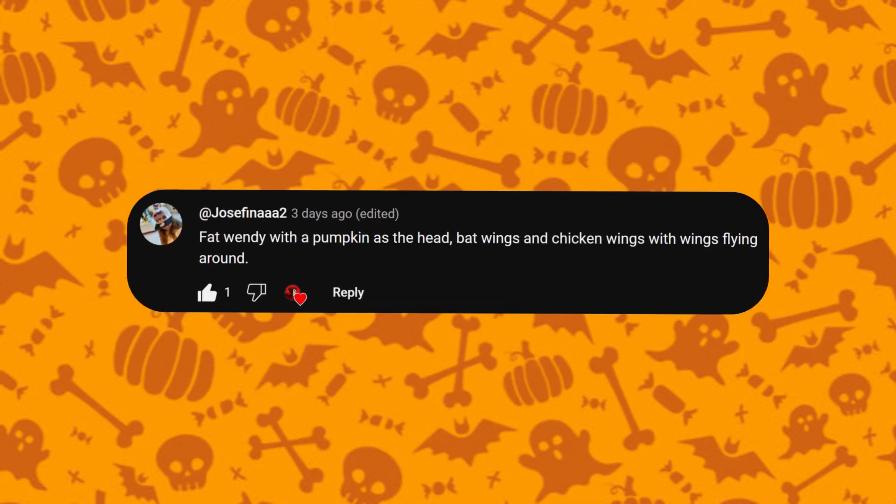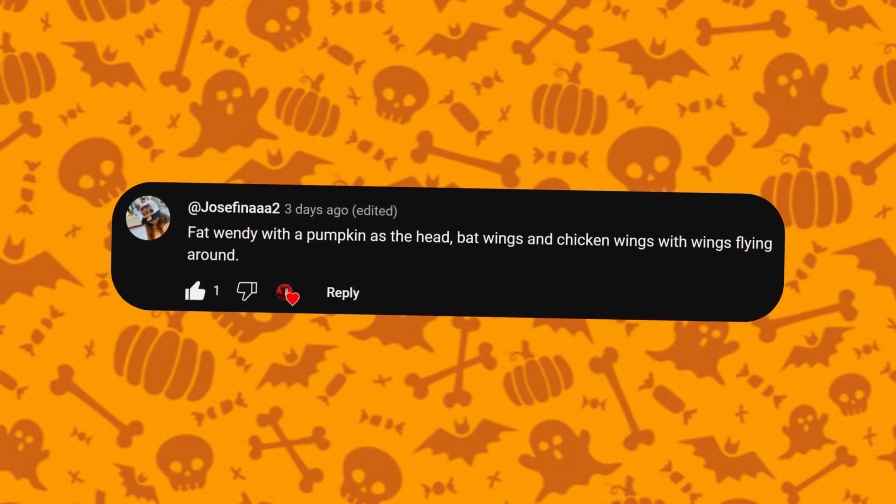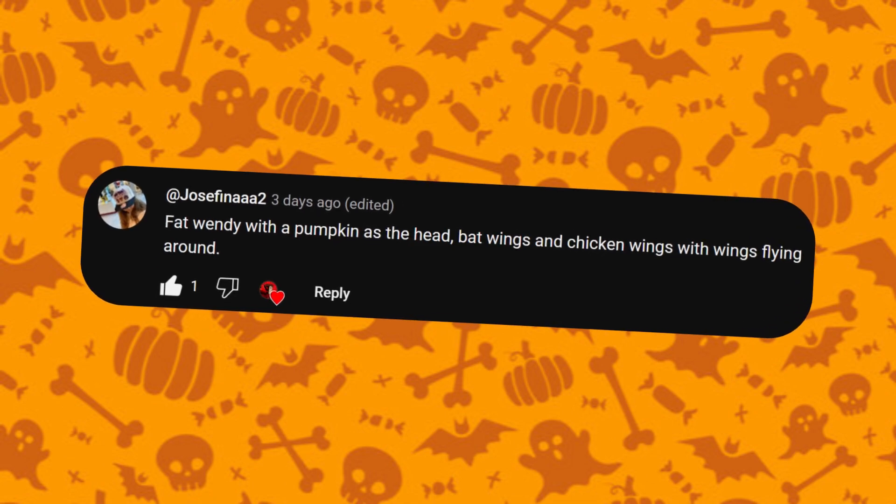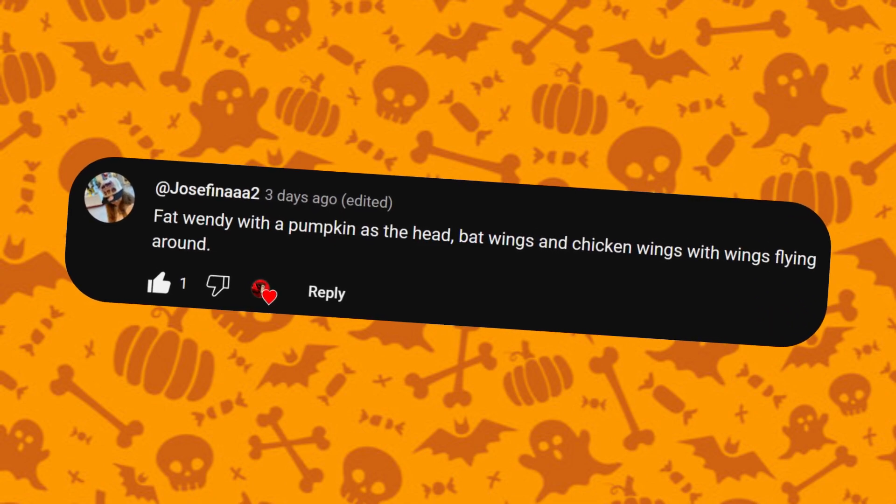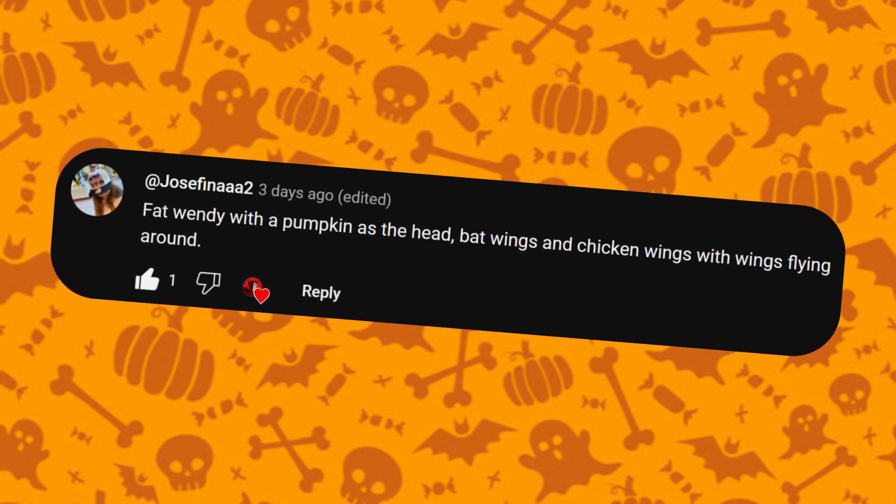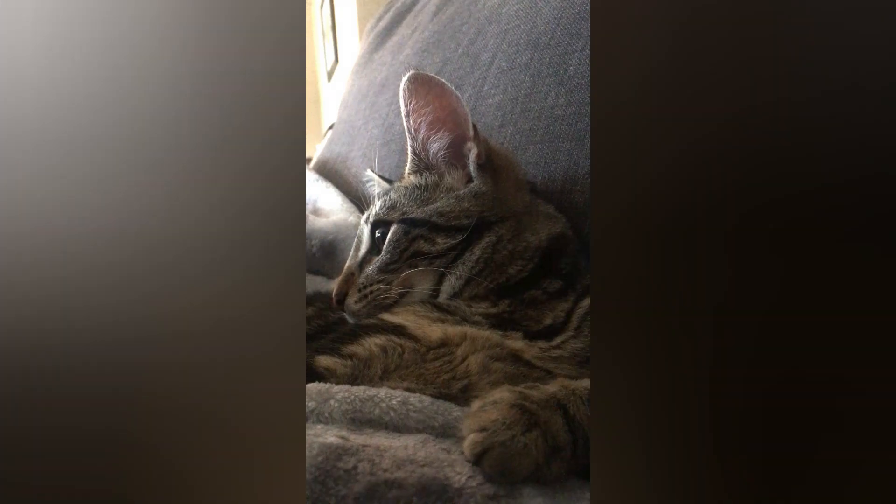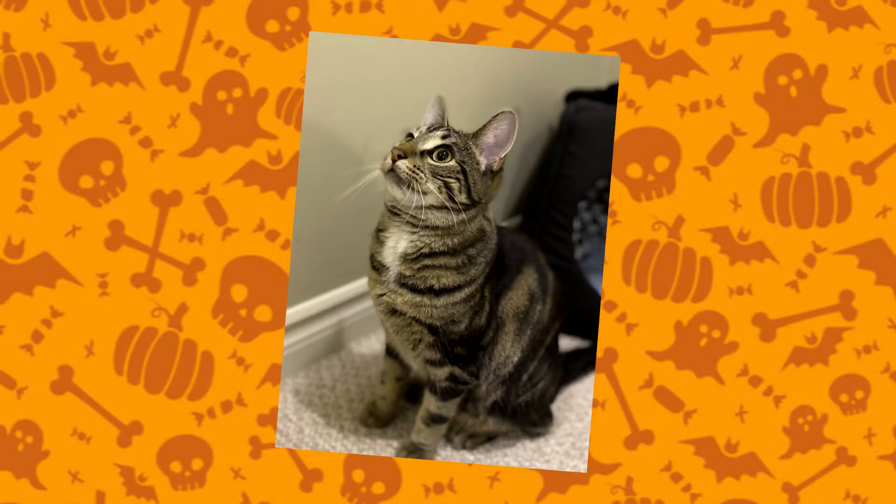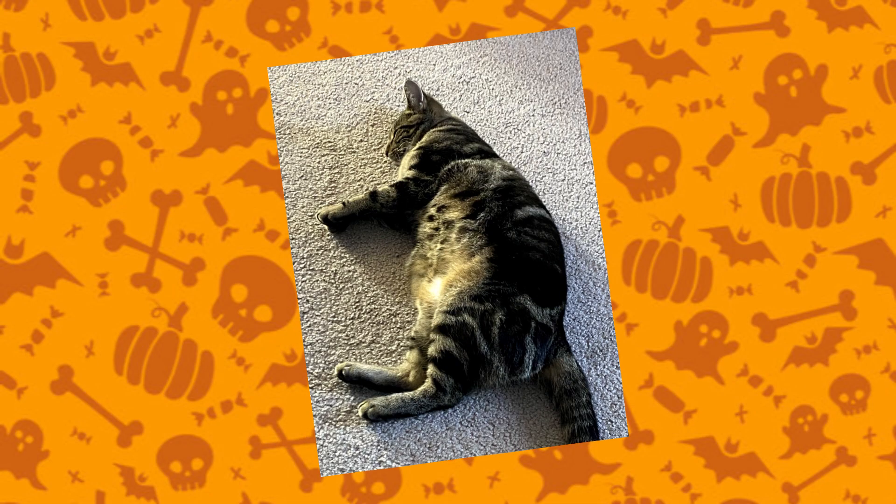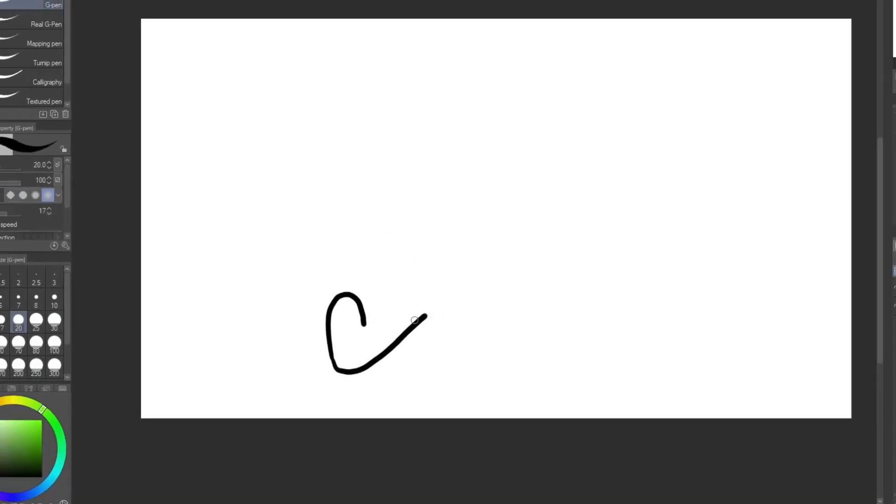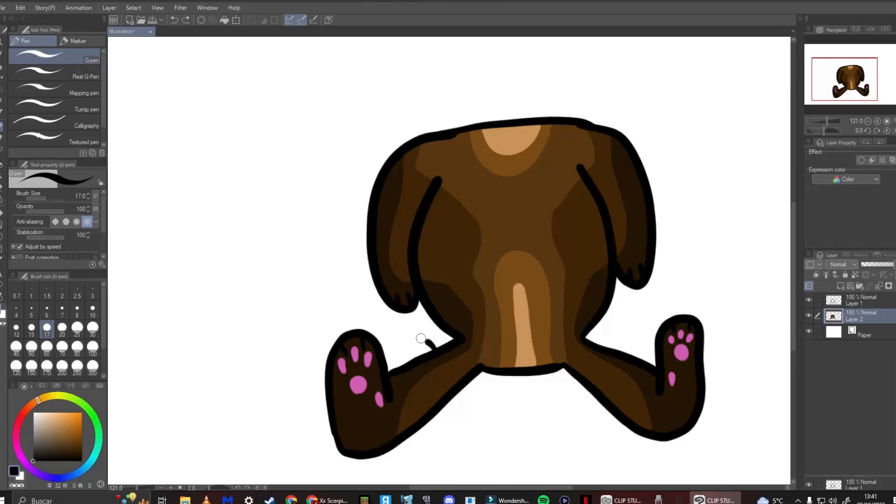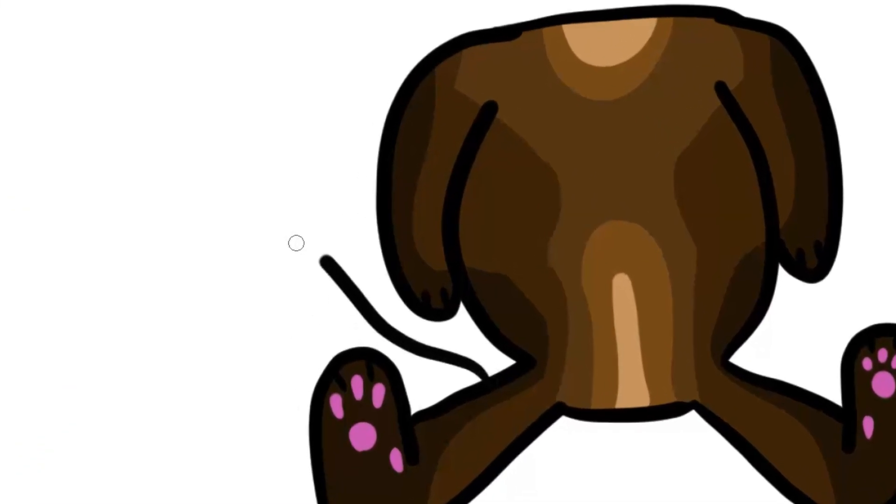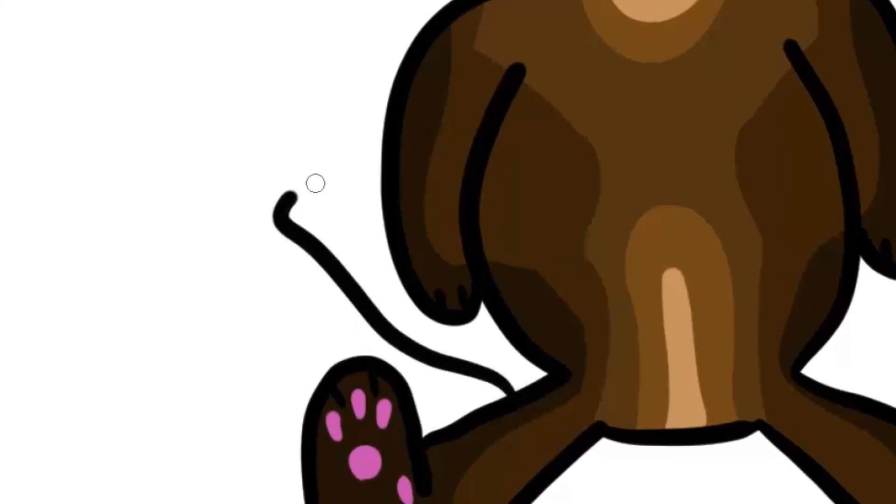And next, from Josephina, fat Wendy with a pumpkin as the head, bat wings, and chicken wings with wings flying around. What? So, if you don't know, Wendy's my cat, and this is what she looks like, so I'm gonna have to draw her. Okay, so this could be her foot. I think I want to have her sitting, kind of. Maybe giving her a tail will sell it a little bit more that she's a cat.